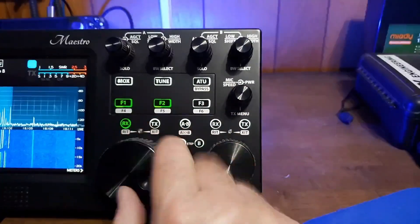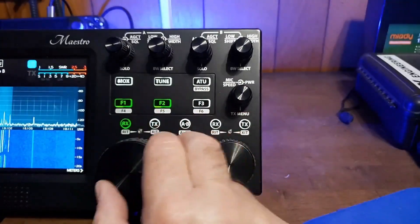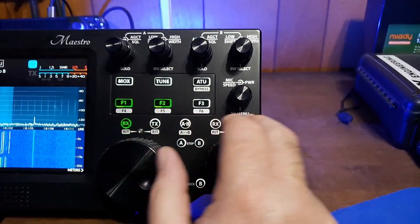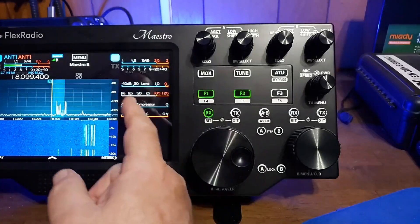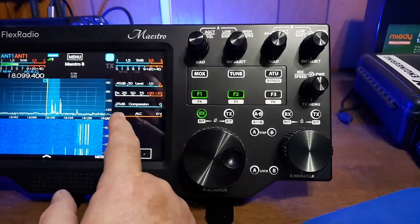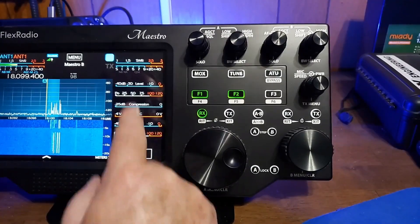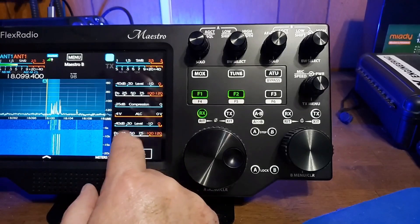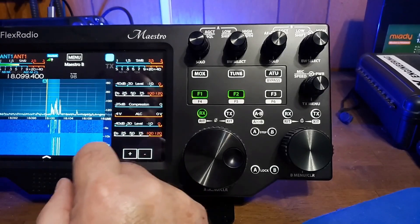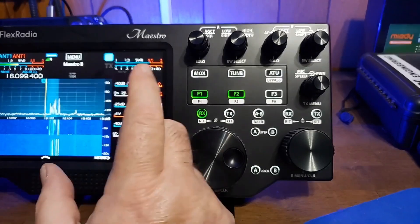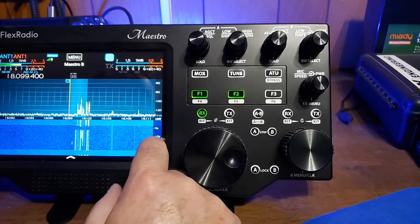Down here are some more of the global controls that you'd see on any radio. We can bring up our meters into the display over here, and you have a full selection of all your meters, your levels, compression, SWR, power in, power out, so on and so forth.